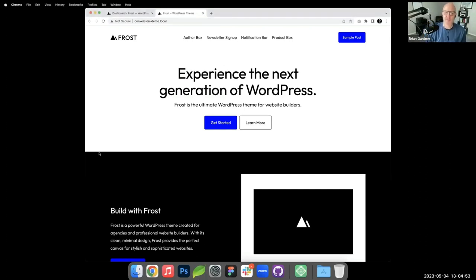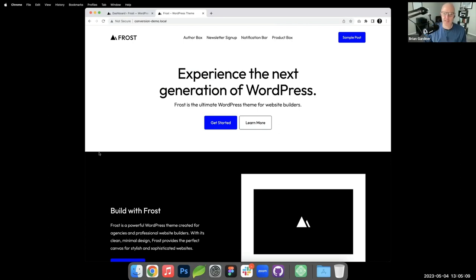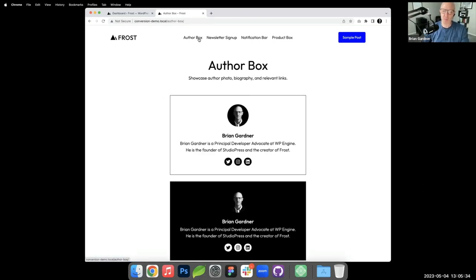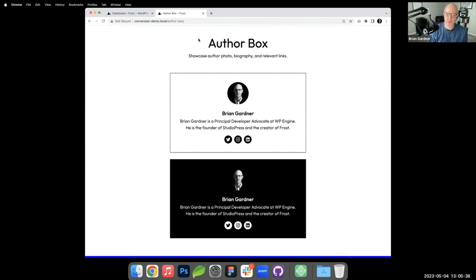I'm working locally here with a blank version of Frost installed. We'll be building four patterns today. First up is the author box — shown at the end of every blog post — which displays the author avatar, name, bio, and social media icons, all inside a group block.